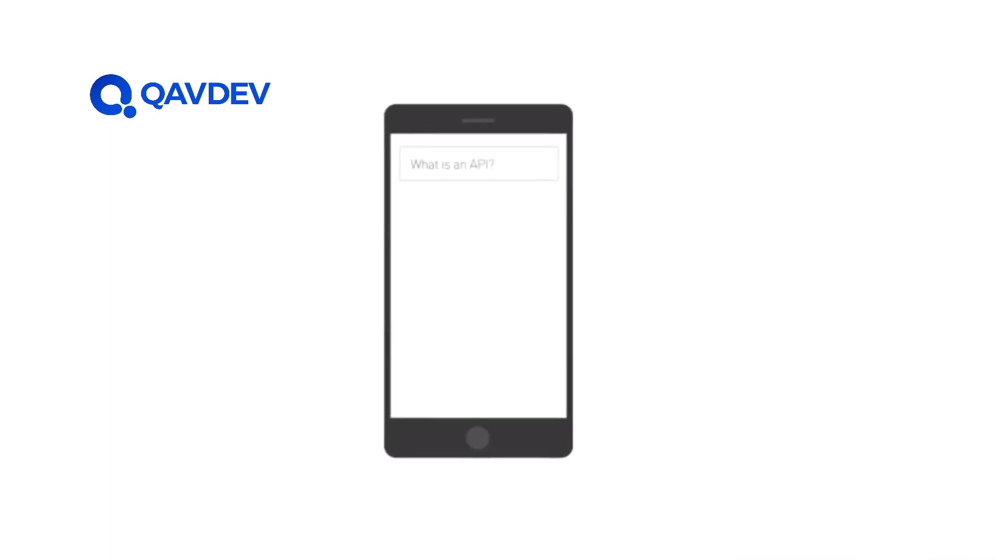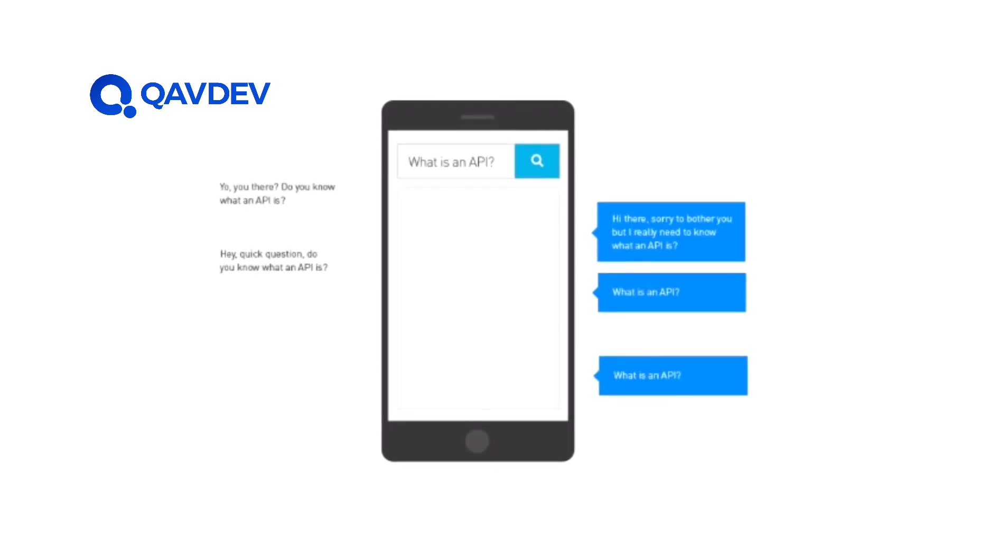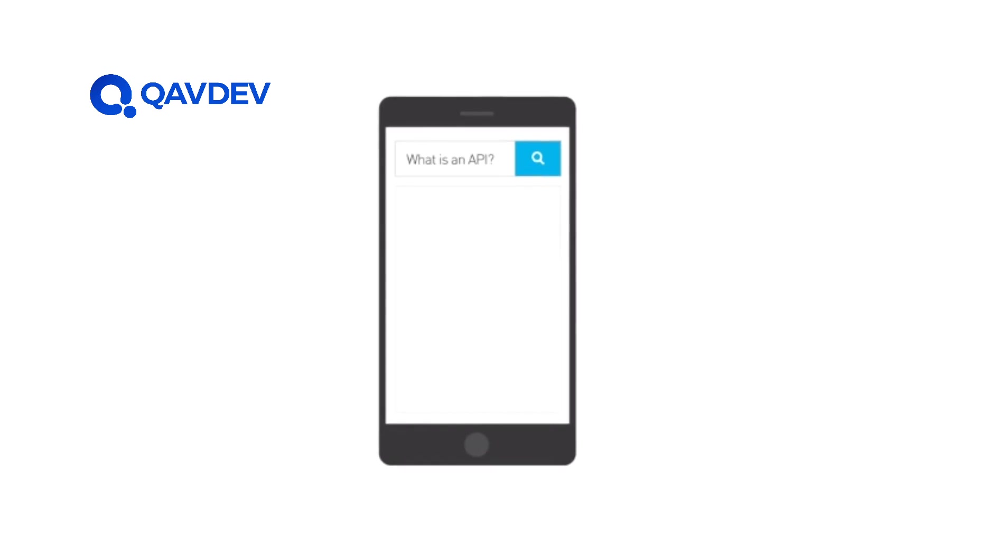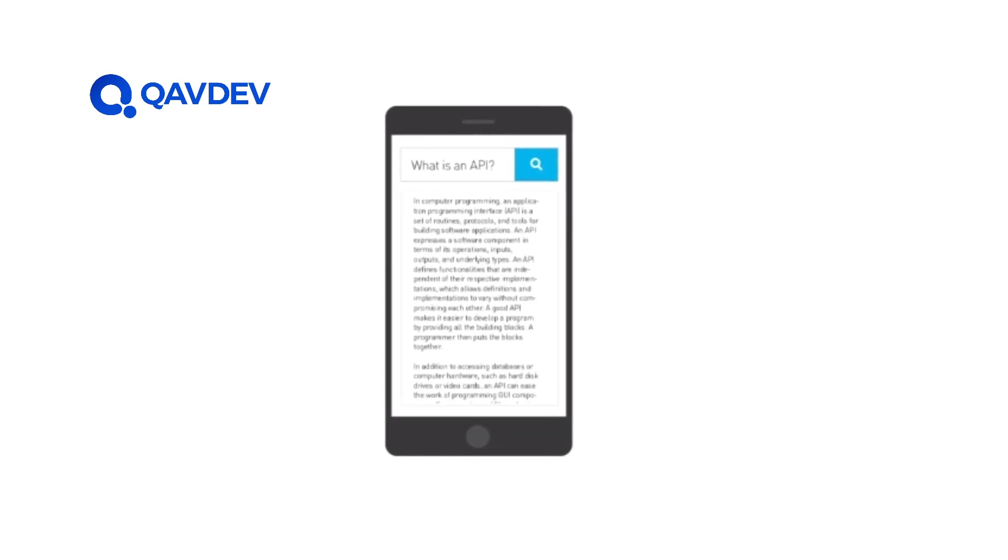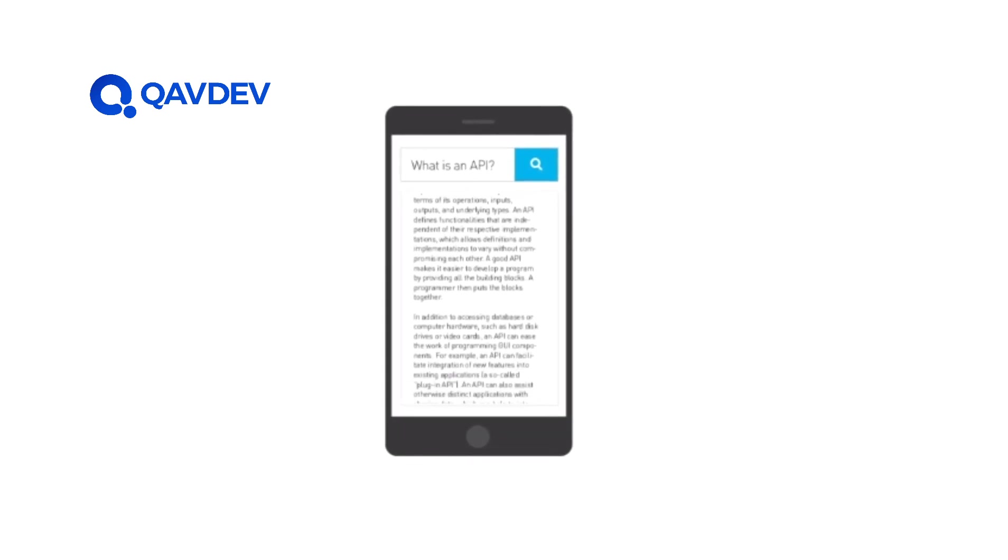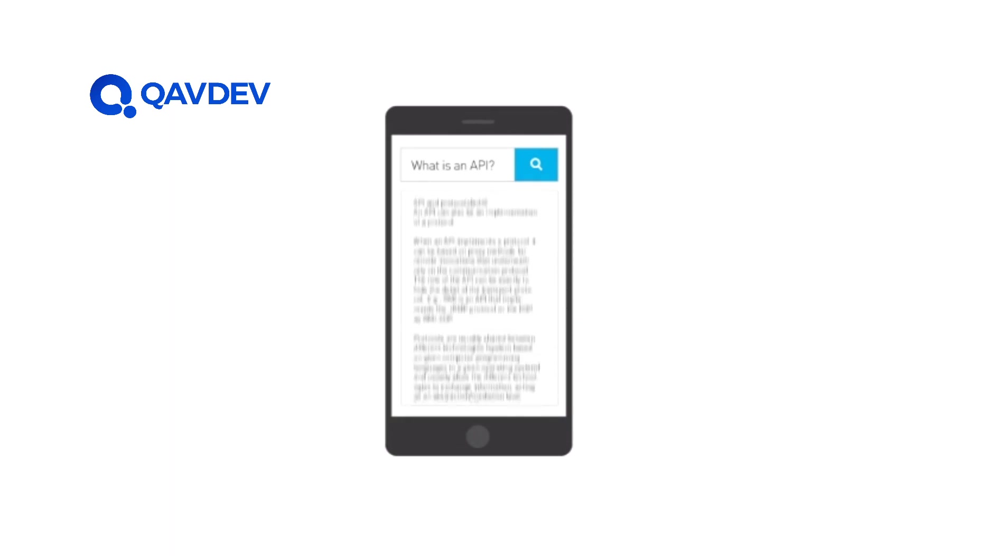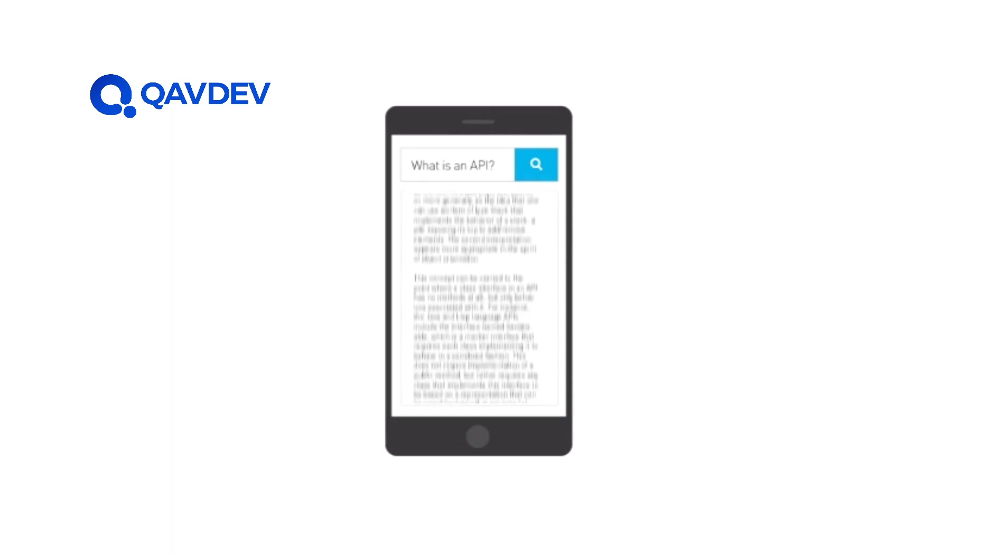But exactly what is an API? It's a question everyone asks. Okay, not really, but we're glad you did. The textbook definition goes something like this. In computer programming, an Application Programming Interface API is a set of routines, protocols, and tools for building software applications. An API expresses a software component in terms of operations, inputs, outputs, and underlying types.